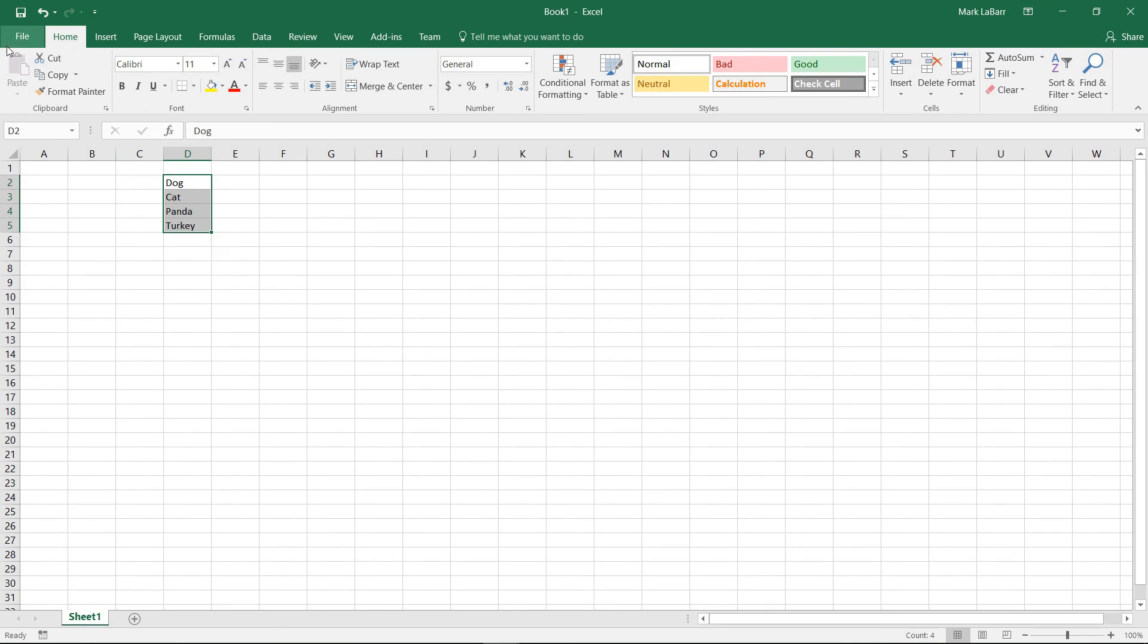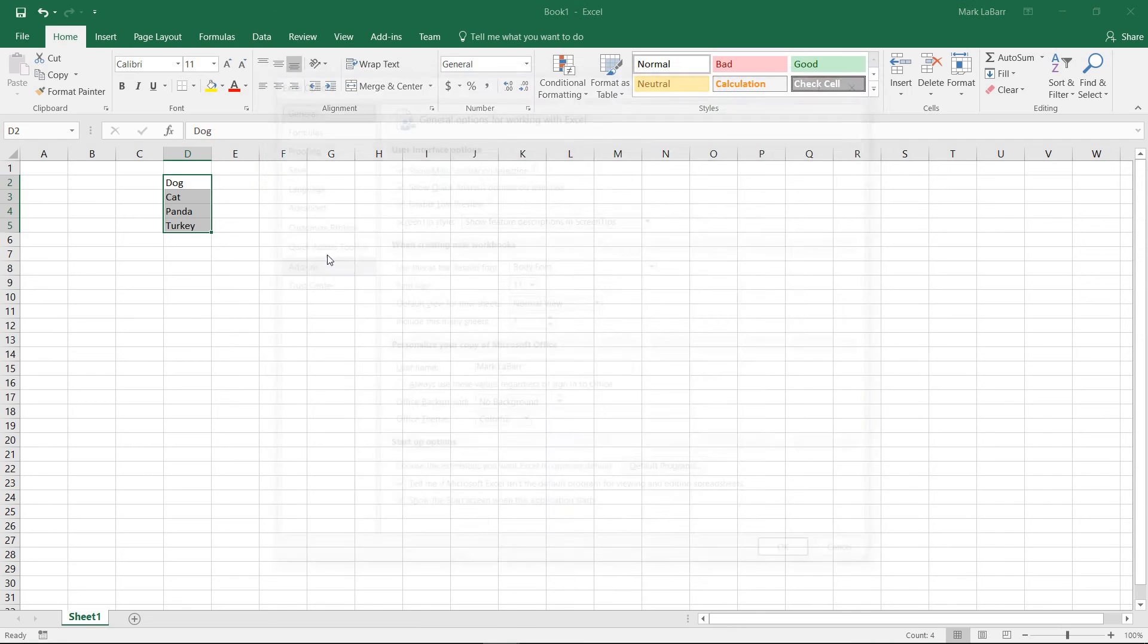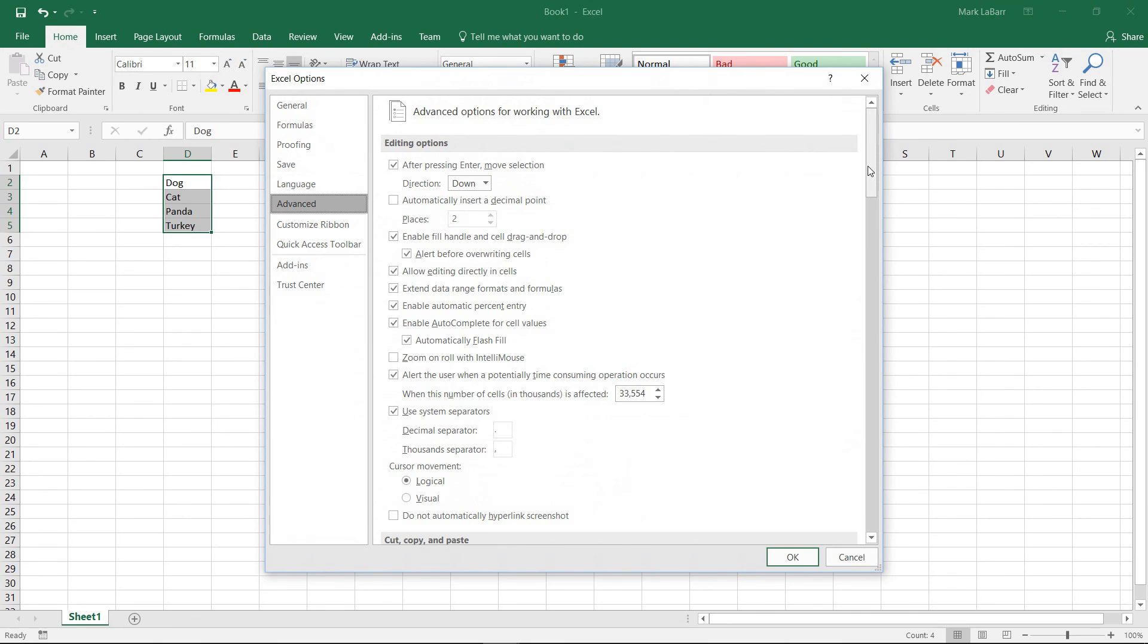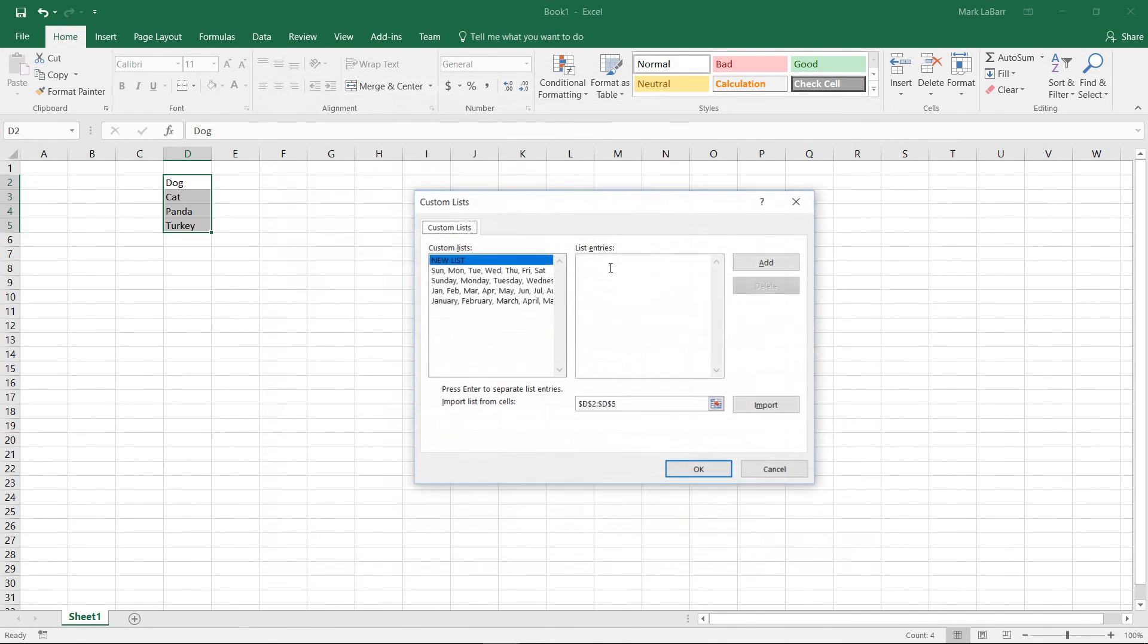So we're going to need to create a custom list. We do that by going to options, advanced, and scrolling all the way down to edit custom lists.